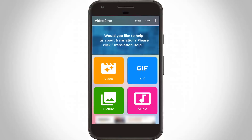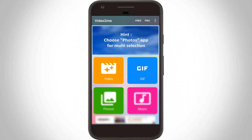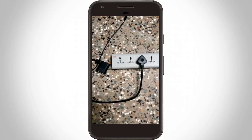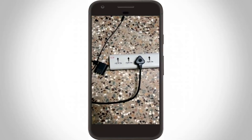To check if the file is created, go to your gallery — a folder is created named 'Video to Me'. Click to open it and this is the created file.